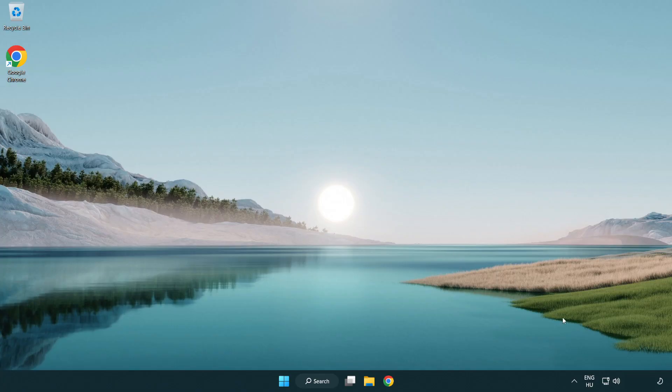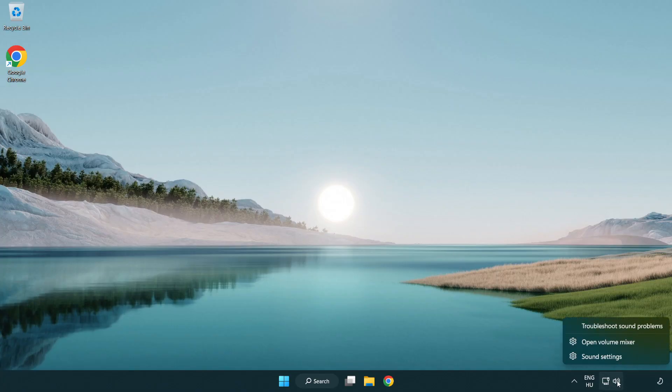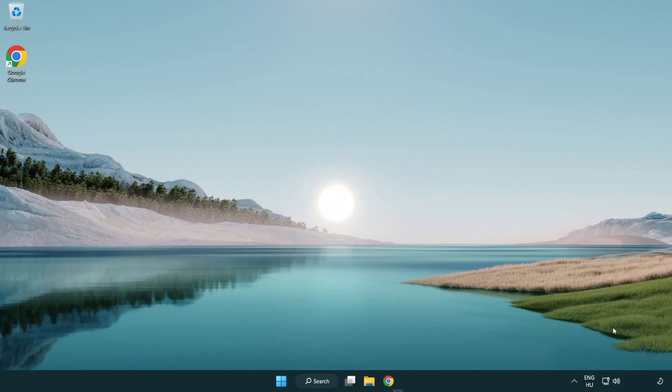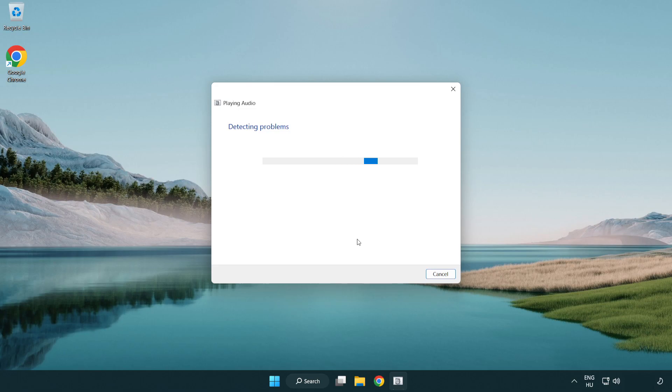If that didn't work, right click sound and click troubleshoot sound problems. Complete troubleshooter. Problem solved. Subscribe.